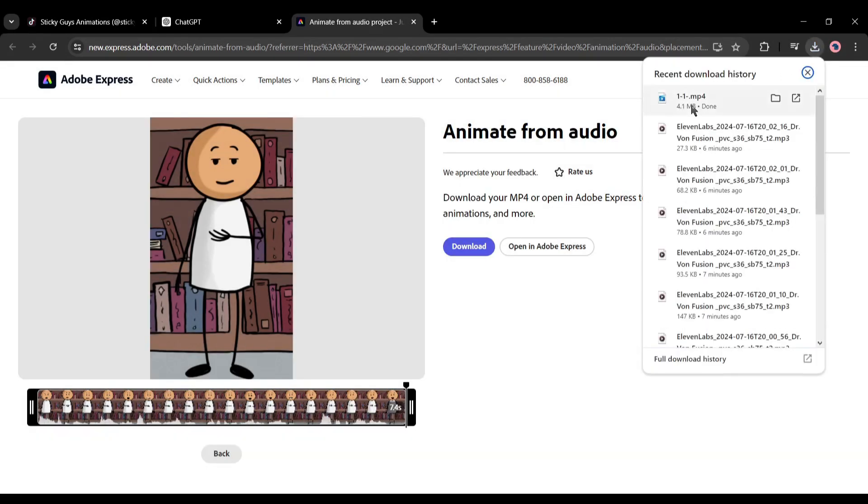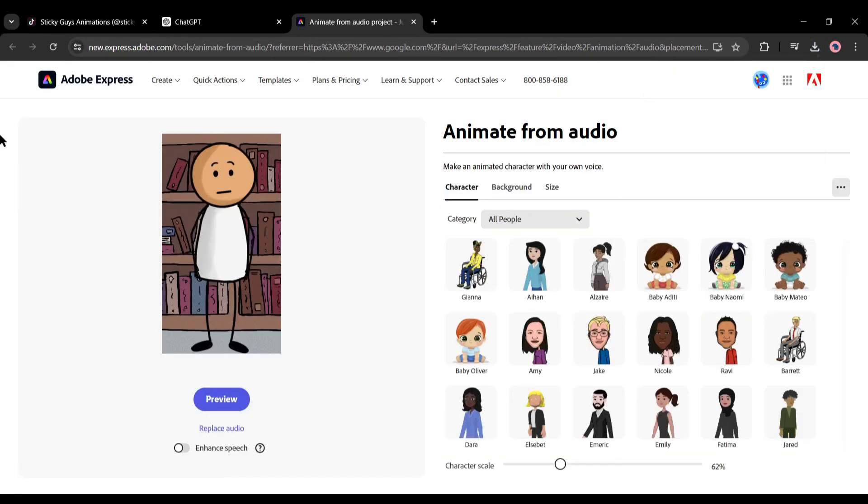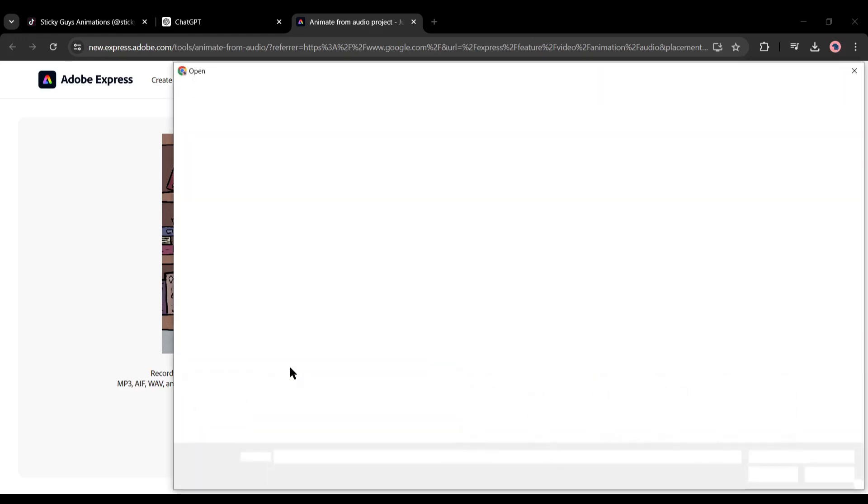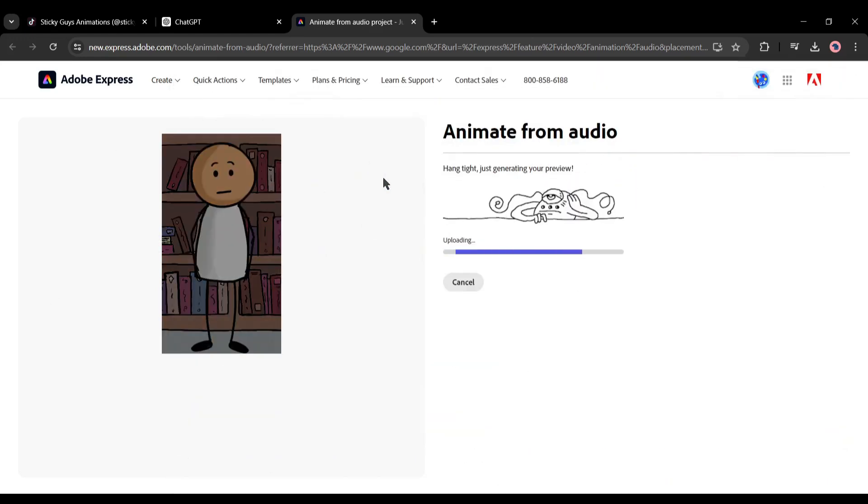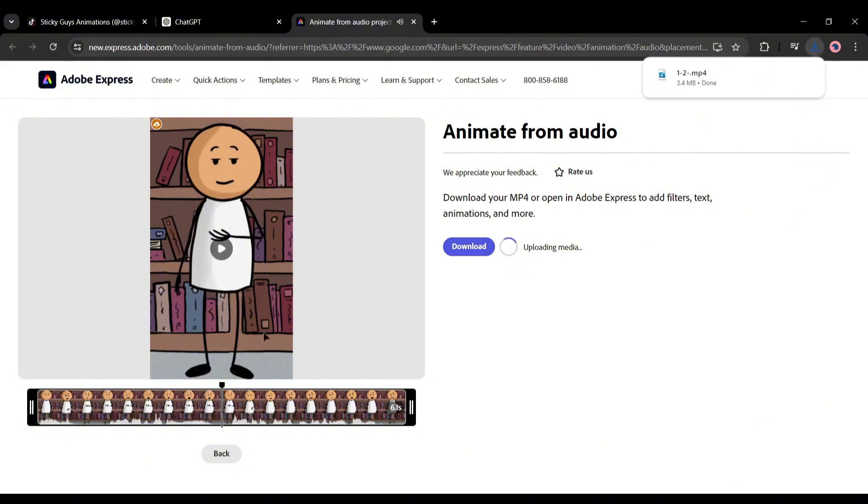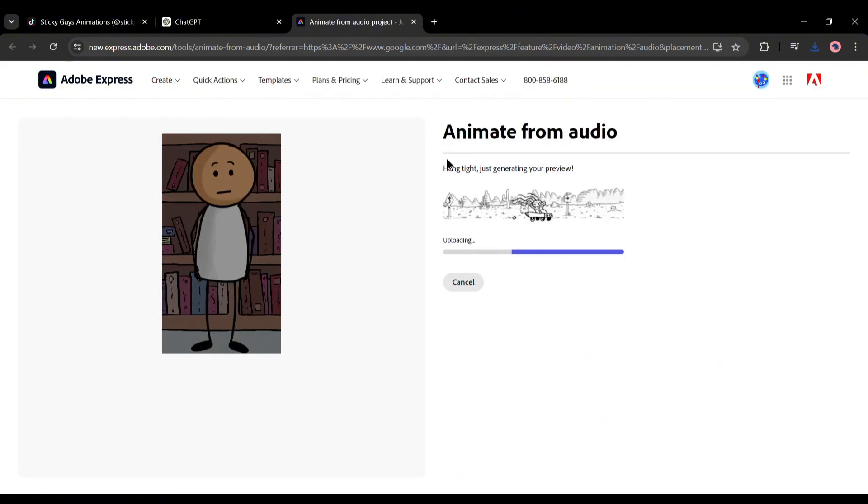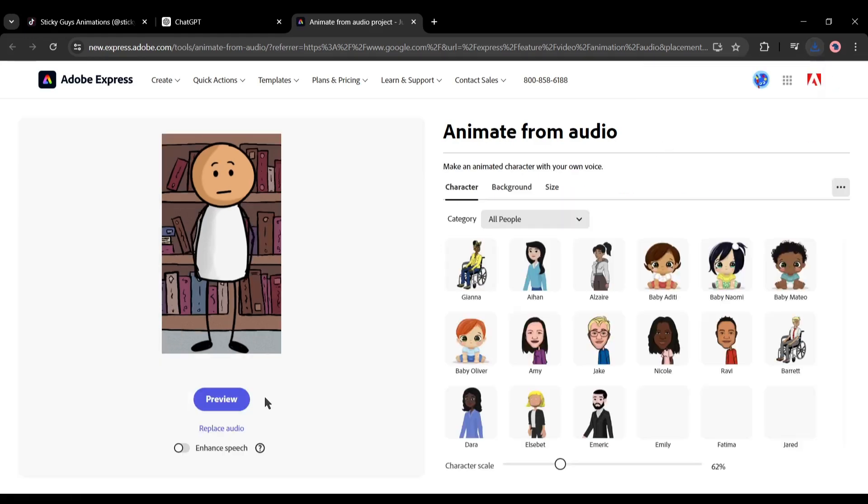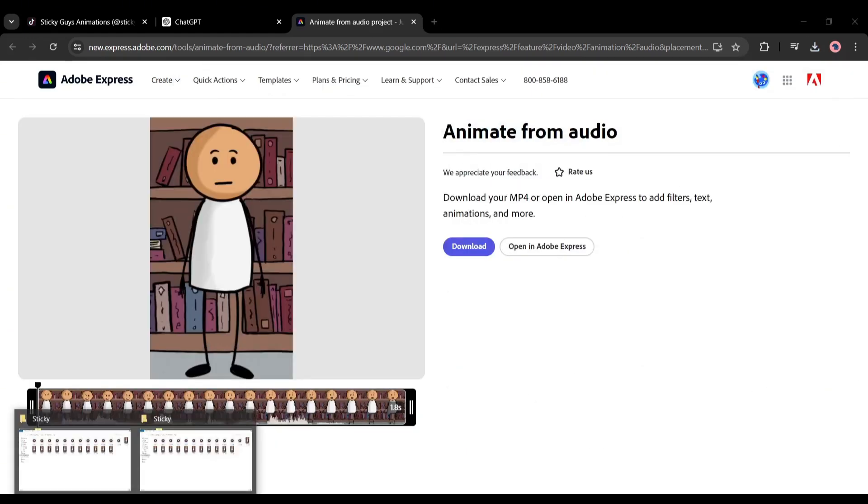Alright, once the first animation is done, click on the back button from here. Now I will create animation with the second audio clip. To do that, click on the replace audio button from here. Next, click on the browse button and upload the second audio clip. Once the second animation has been generated successfully, download the animation to your device. In the same method, create animation clips with all the audio clips and save them to your device.